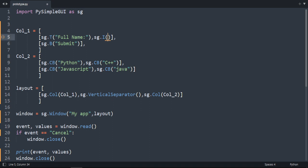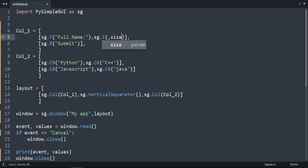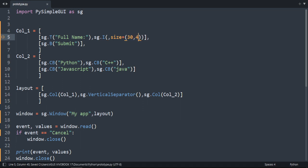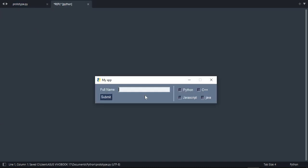And we will reduce the input. This one is too long. So comma size is equal to 30 and 4. So just to be a little bit smaller. Not comma. Okay. As you can see. This one is the separator.